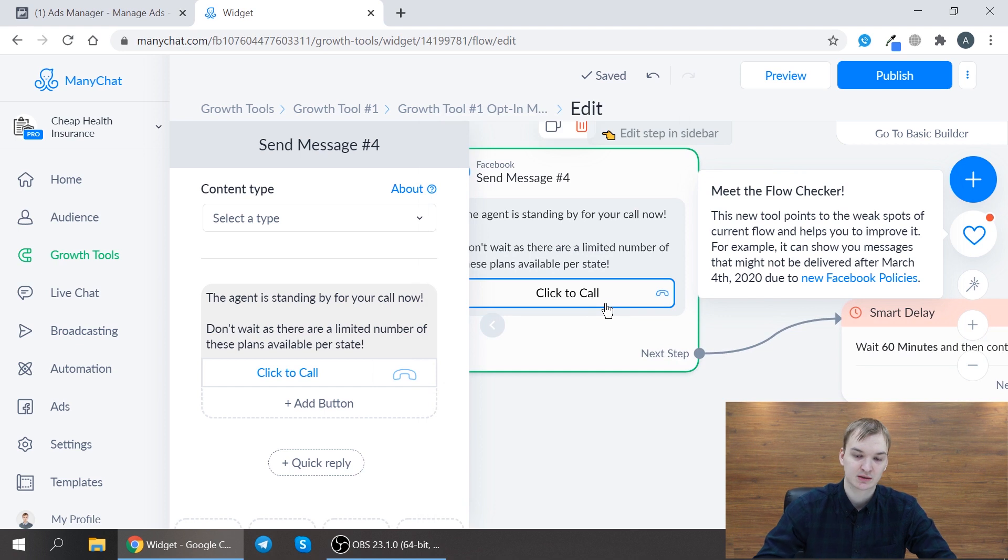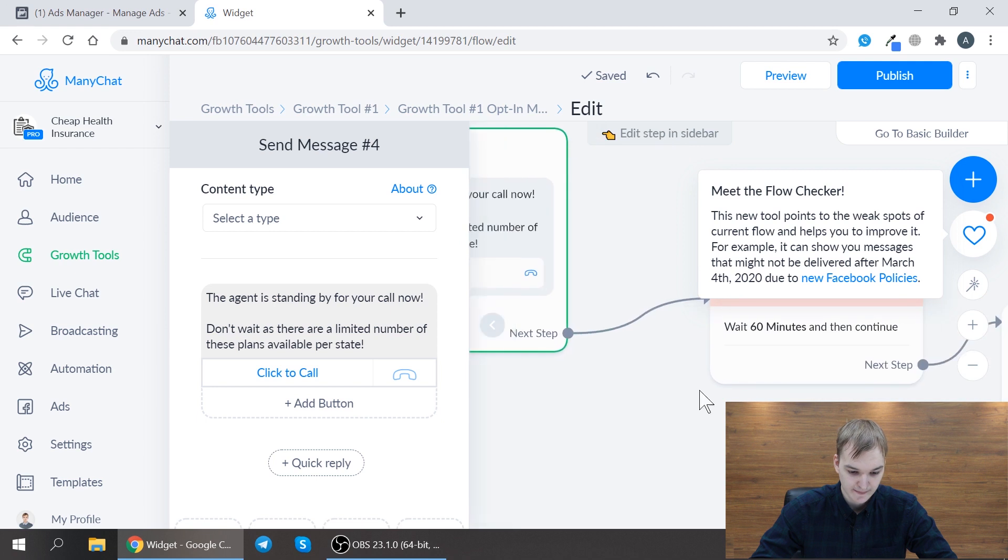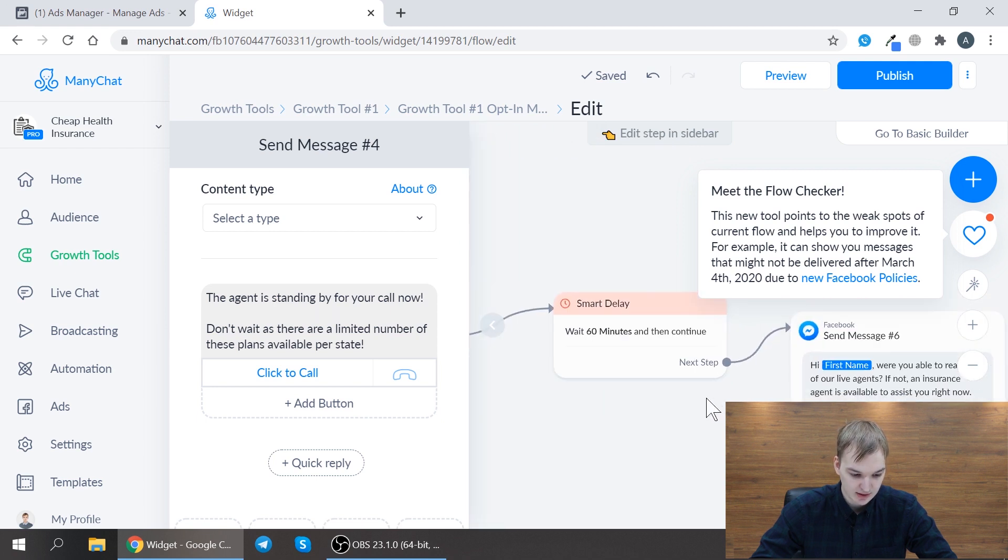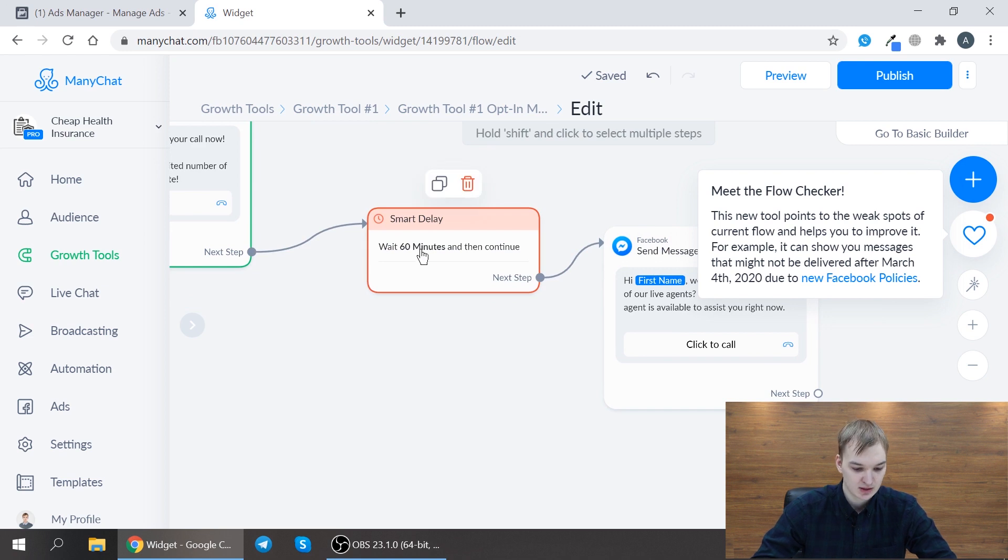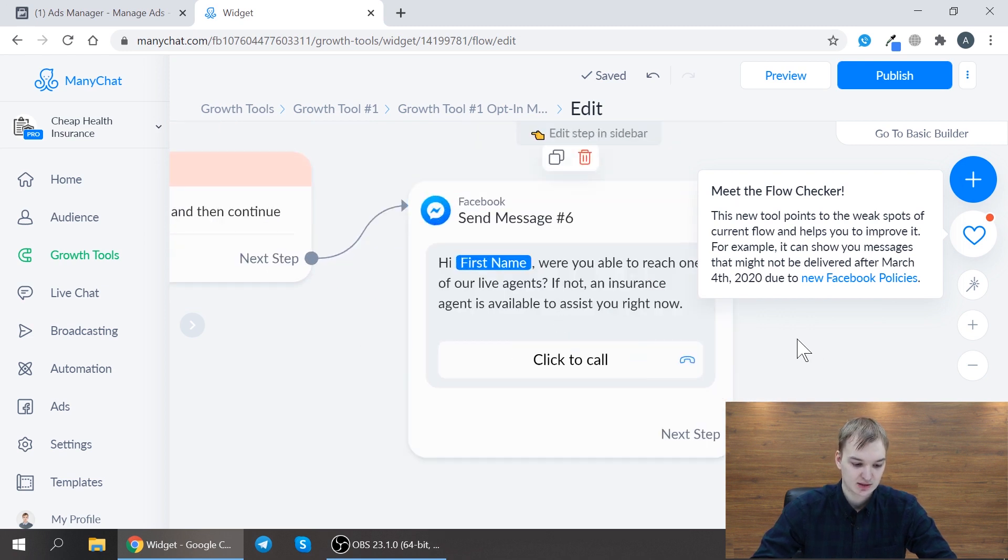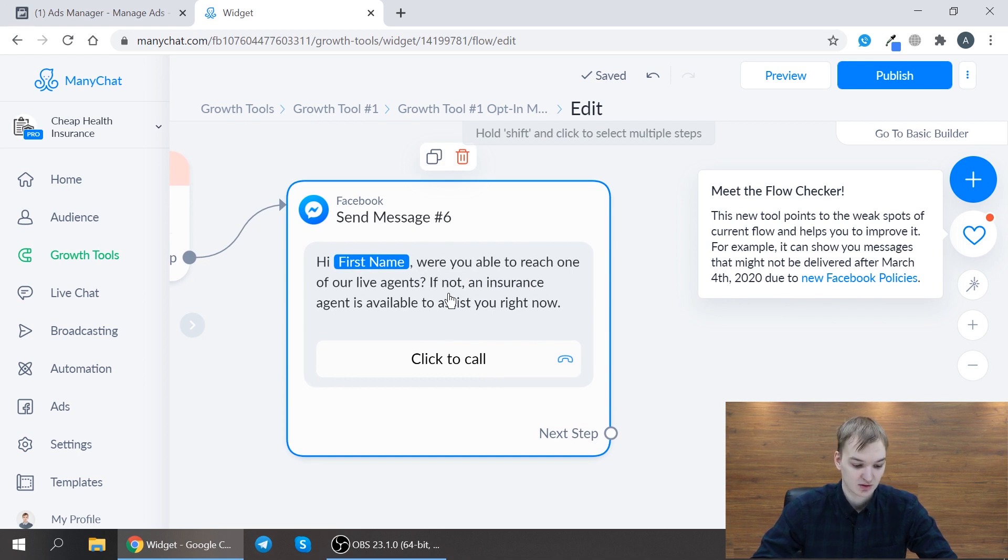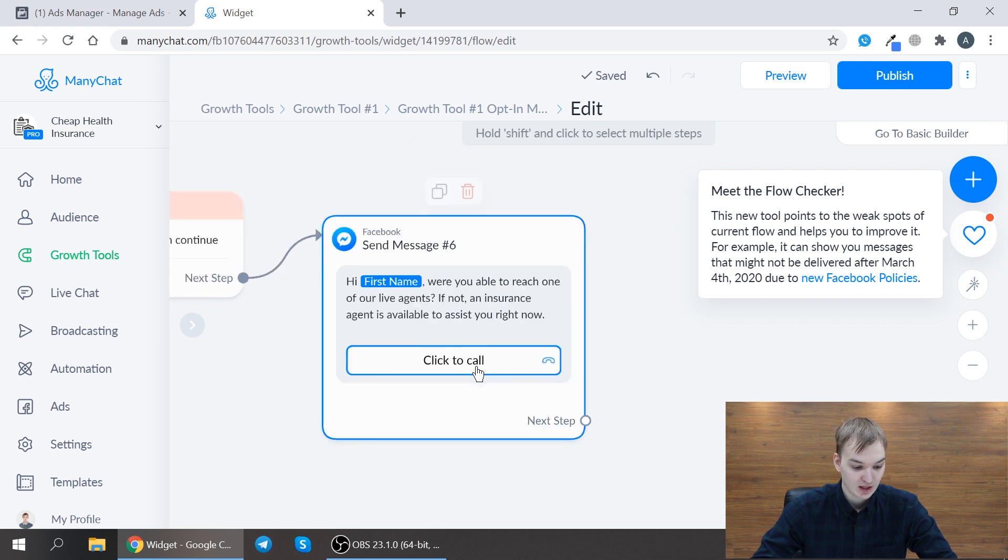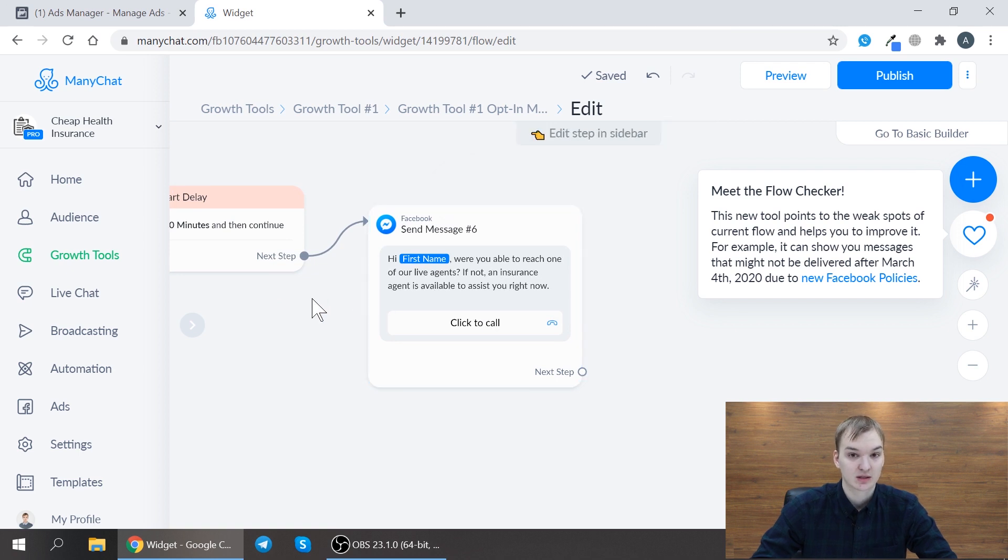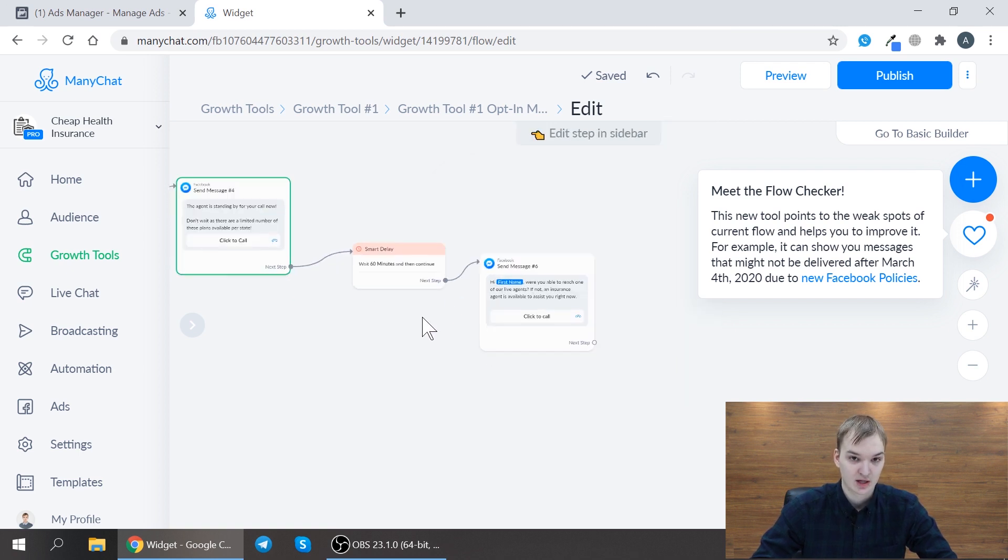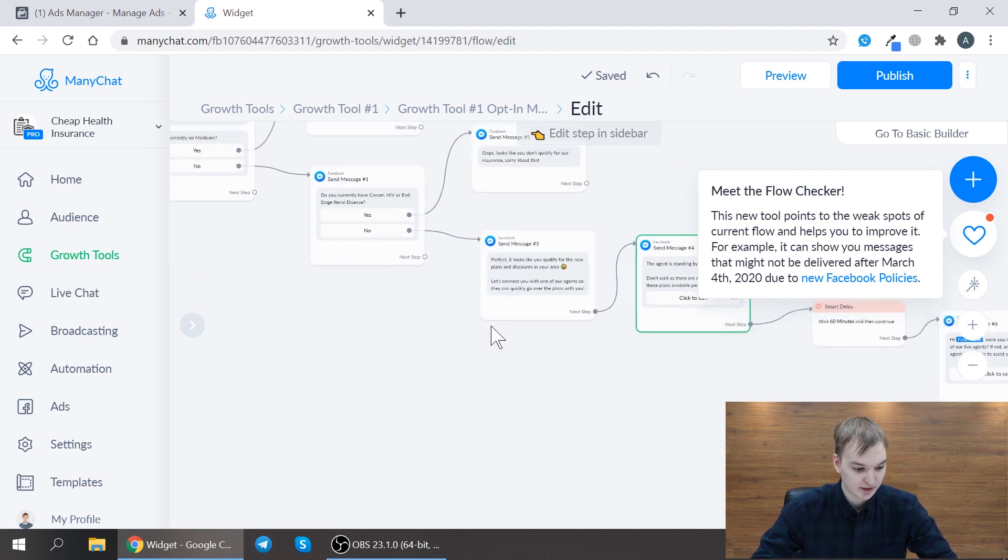That's it. When customer clicks on this button he will just call your number directly. And also you can add some steps to for example wait for 60 minutes and then just ask the customer again did you get in touch with our reps? If no, just please call us again thank you. And you can send those messages during 24 hours from the last message from this customer so you can actually follow up with him.